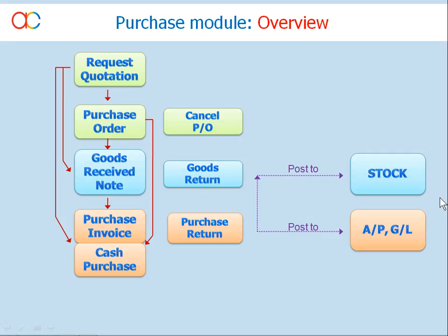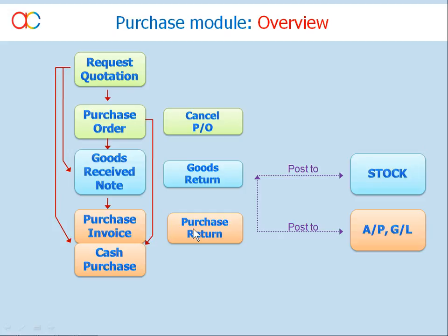Purchase module provides a complete set of purchase documents and is fully integrated with Stock, AP, and GL modules, which means whenever relevant, transactions in the Purchase module will automatically update the entries or reports in Stock, AP, and GL modules. By default, transactions of Goods Received Note and Goods Returned will be posted directly to Stock module.